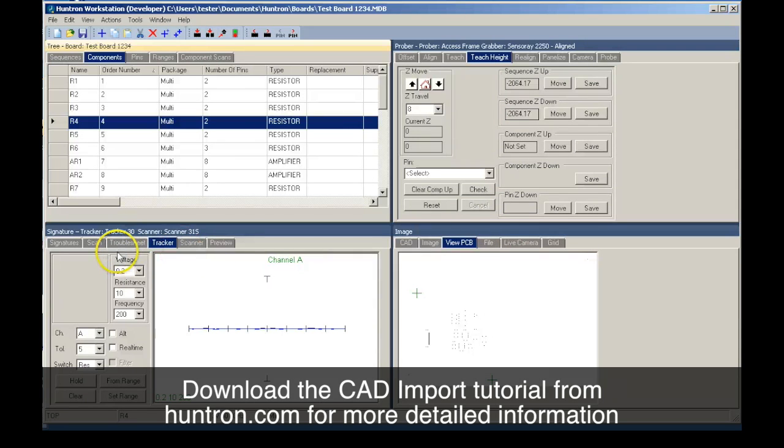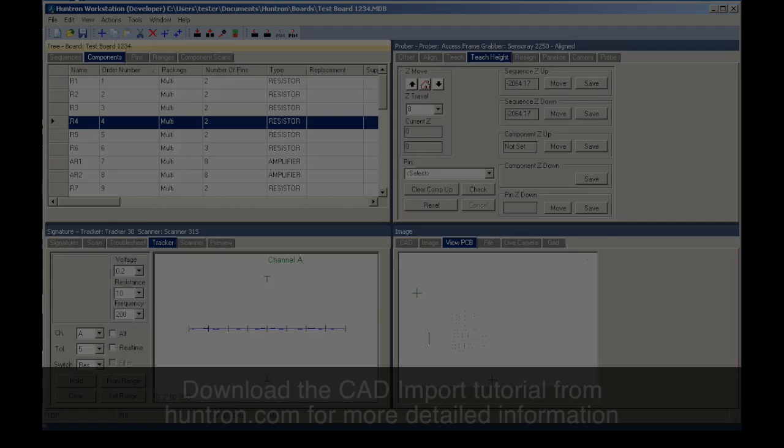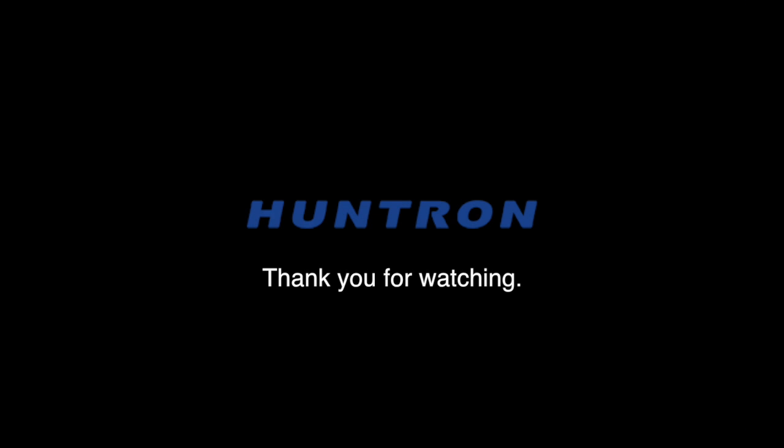For more detailed information on this process, download the CAD import and other tutorials from the Huntron training webpage at Huntron.com. Thank you for watching.